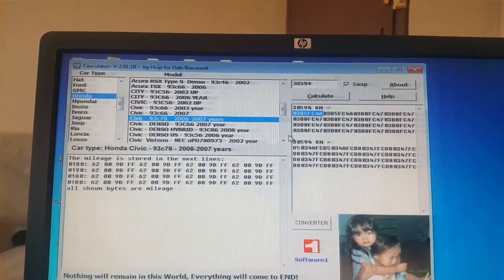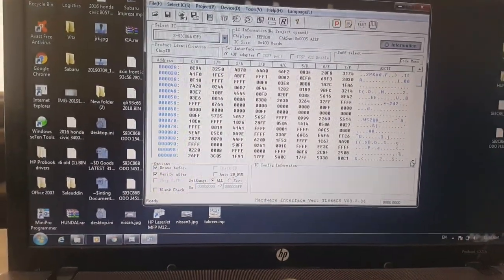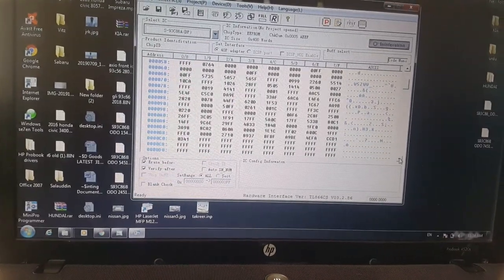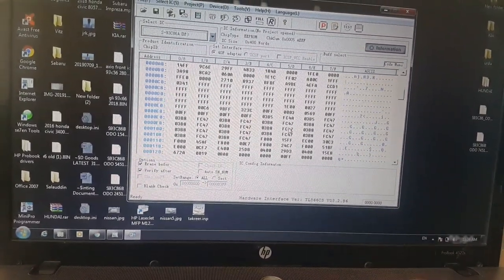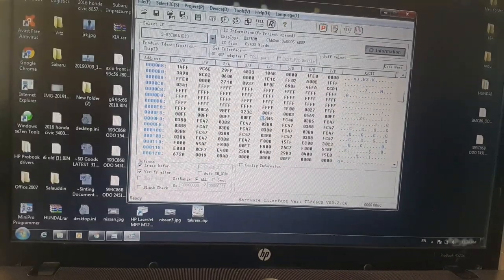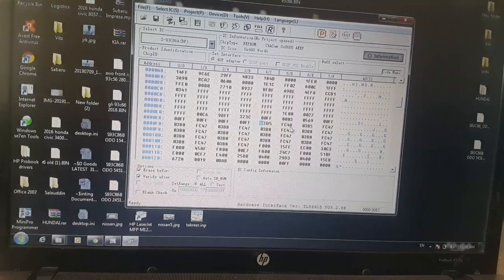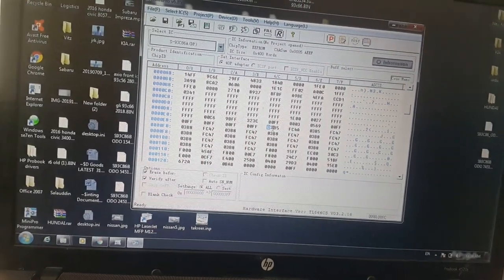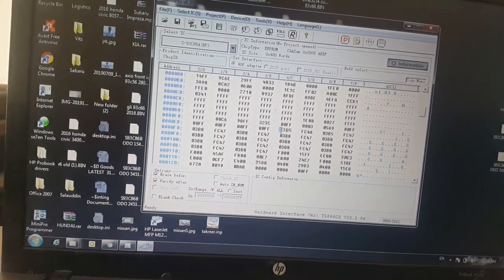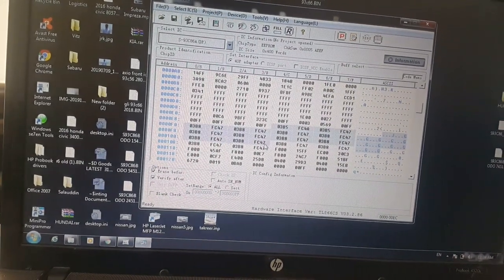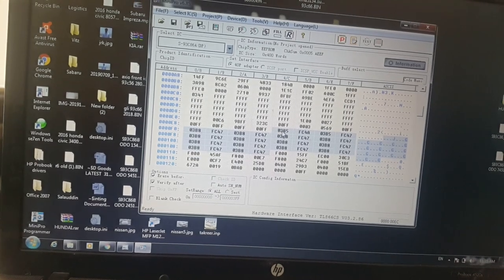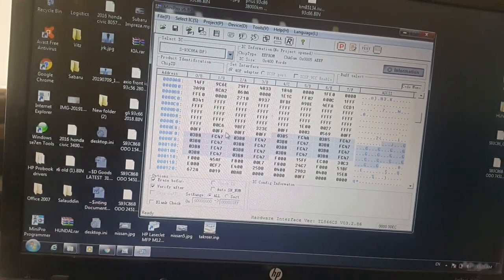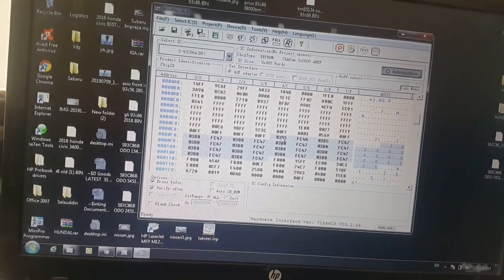03B5 FC4E. So find these codes here. You can see this one, 03B5 FC4E. These are the codes from here to here, the four lines you can see here.